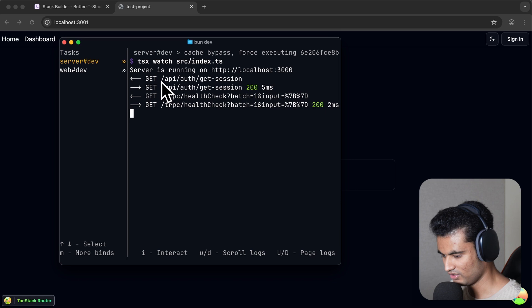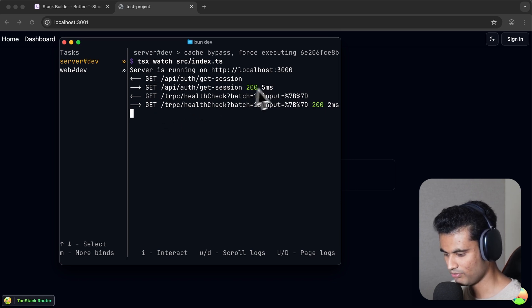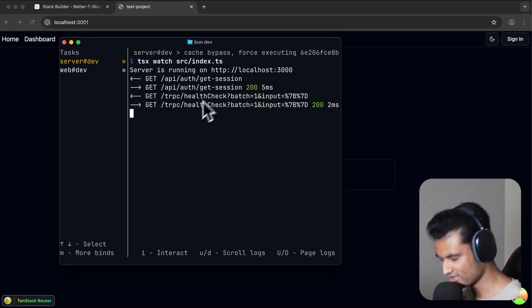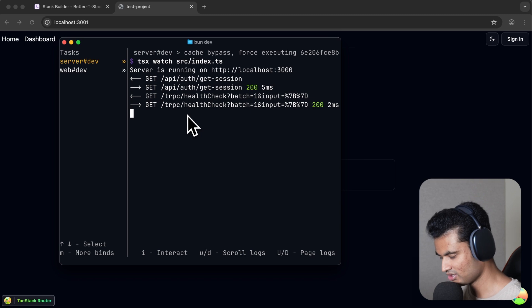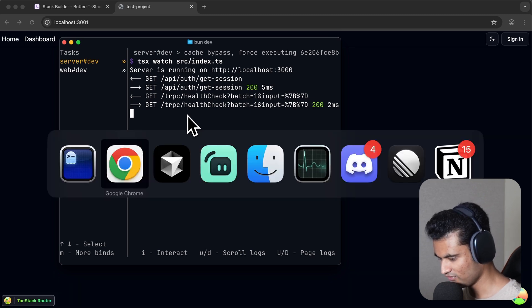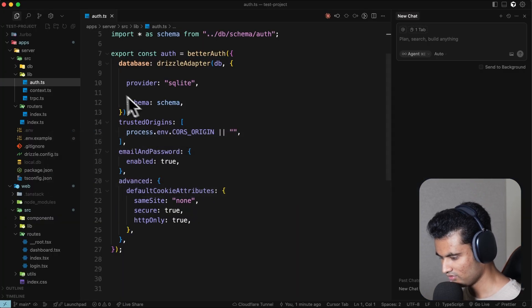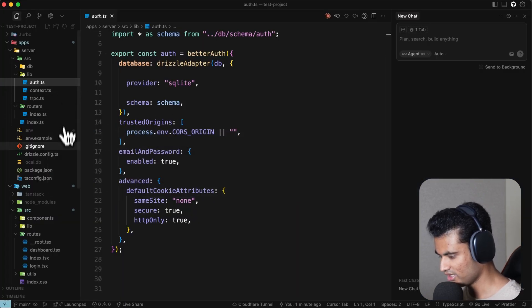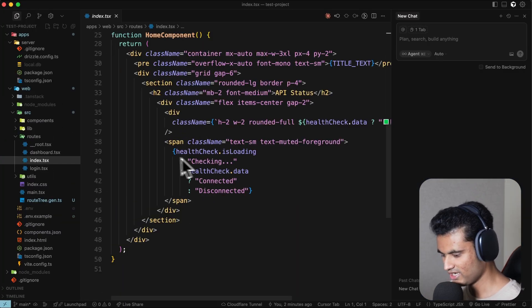If we take a look at the front end for a bit, we'll see that it's using healthCheck.isLoading. HealthCheck is a tRPC thing.